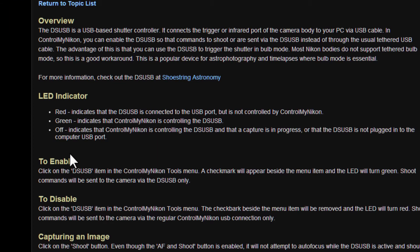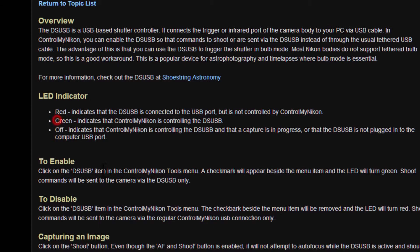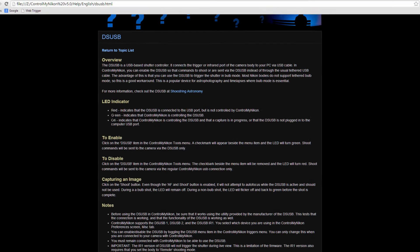When you're using the DSUSB, the LED on the DSUSB box will change colors. So if it's a solid red, that means that the DSUSB is connected to your computer, but it's not yet being controlled by Control My Nikon. If you enable it in Control My Nikon, the LED will turn solid green. And if you click on Capture or Shoot in Control My Nikon while DSUSB is enabled, the LED will turn off. Then after the capture is complete, the LED will turn back to green.